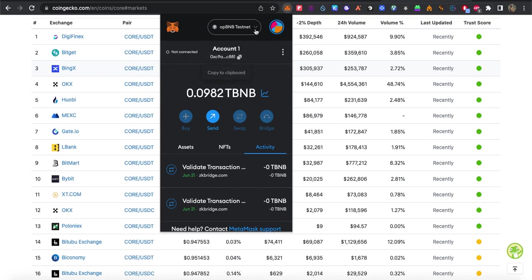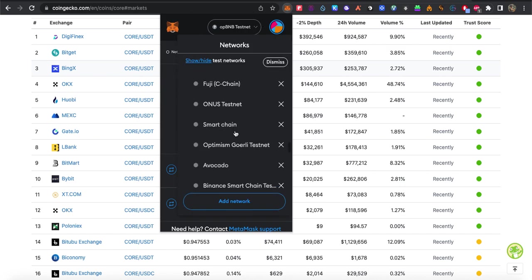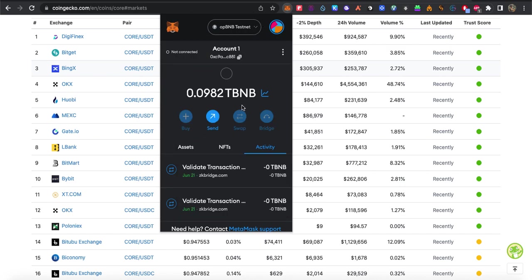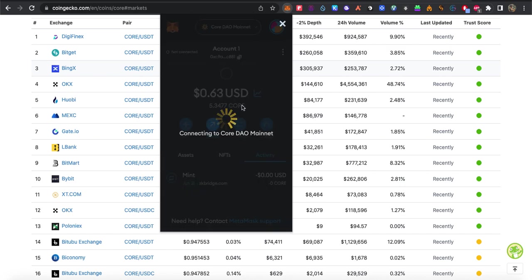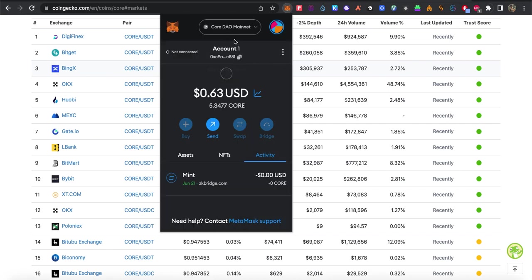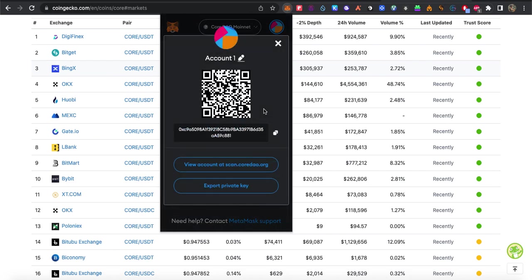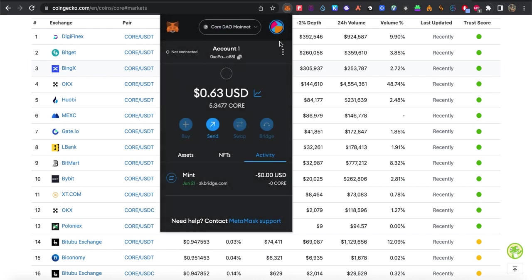Then you need to come here. This is the network on MetaMask. You click here, Account Details. So either you use this or you make scan if you are using your phone, and you send it using Core.